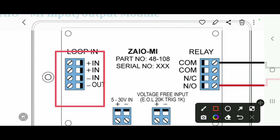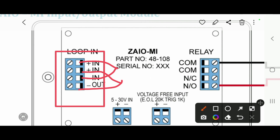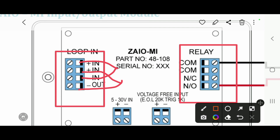The module has input connections: plus in, minus in. You connect those here. There is also the output side. For the output relay, we have common, normally close, and normally open terminals.